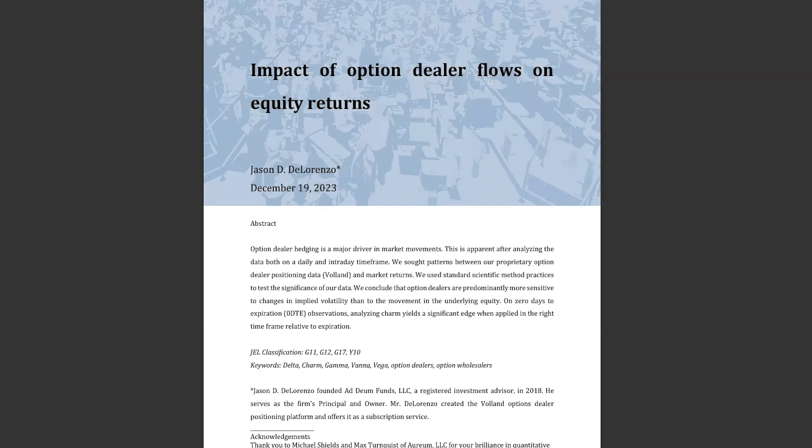Hello everyone, I'm Jason, the Wizard of Ops. In December 2023, the Volant team released a white paper called The Impact of Option Dealer Flows on Equity Returns.